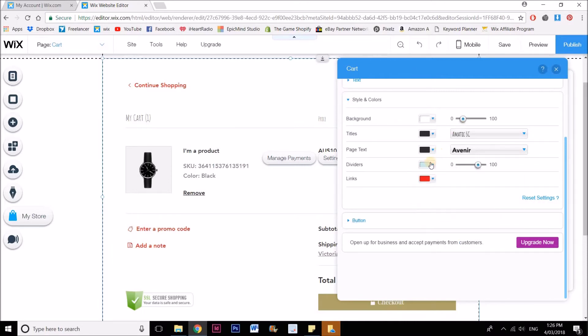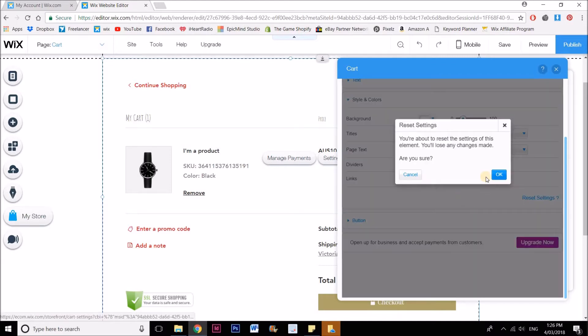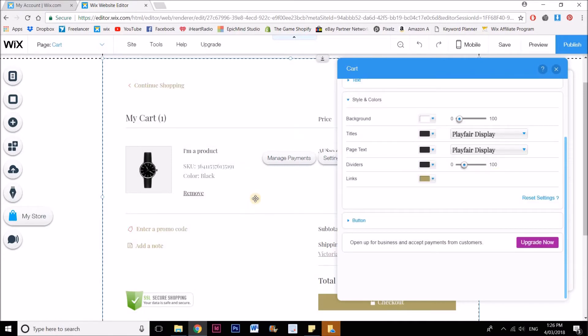And then if I do this and go, oh my God, I stuffed it up, it looks terrible now, I want to go back to what it was—just click reset settings. And it goes back to what it was.